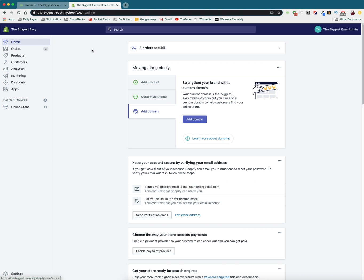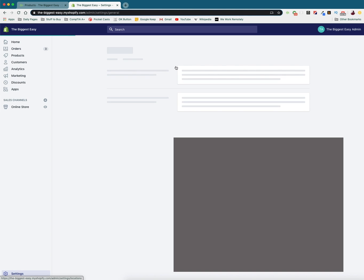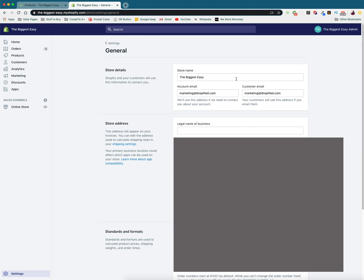So what I'm going to do is log into my Shopify dashboard and change the store's name. Mine is currently the biggest easy. I'm going to go down to settings on the bottom left of the menu. And so once we get to the settings menu we're going to go to general which is the first option you can choose. Click on it.